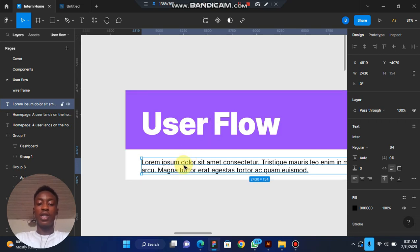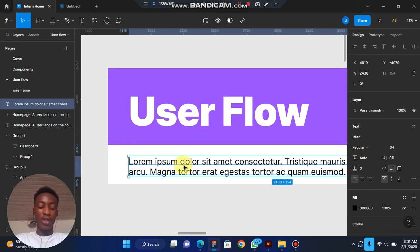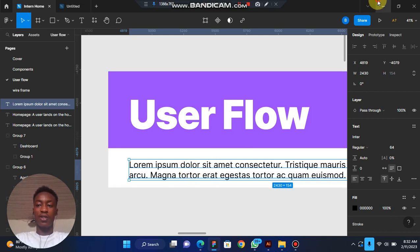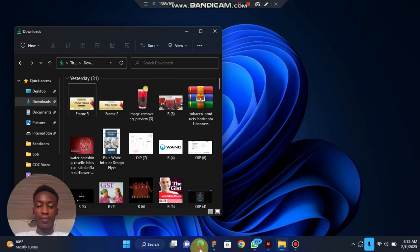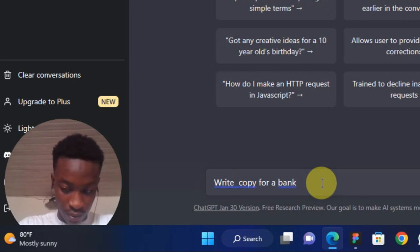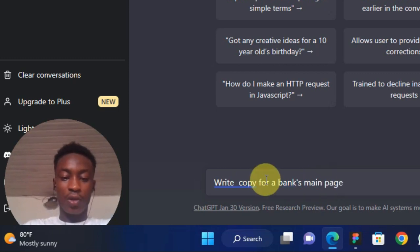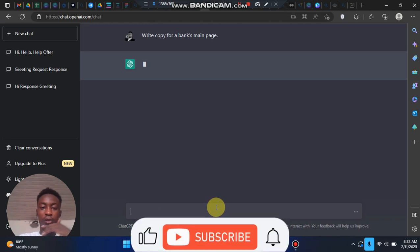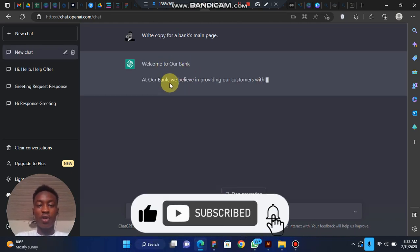We are going to use ChatGPT to generate content instead of Lorem Ipsum. It can be done in two ways: you can either turn Lorem Ipsum into actual content, or turn actual content into something like Lorem Ipsum. Let's go to ChatGPT — we'll type something like 'copy for event main page.' It's going to generate something for you, like 'Welcome to our band, we believe in providing something...'